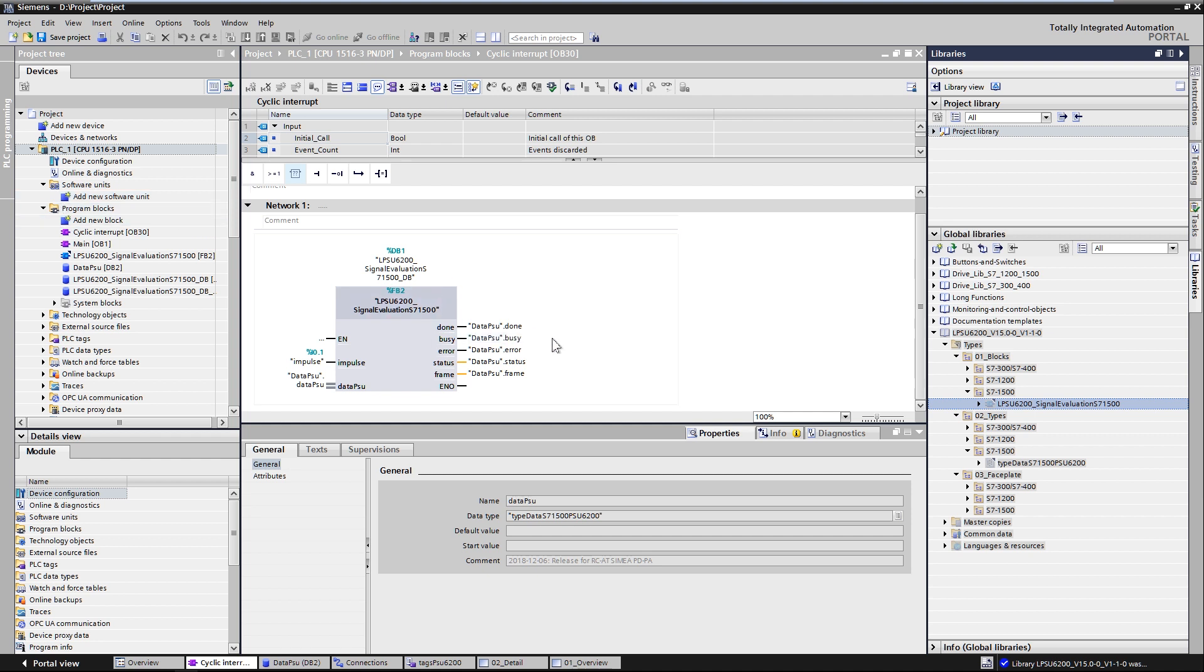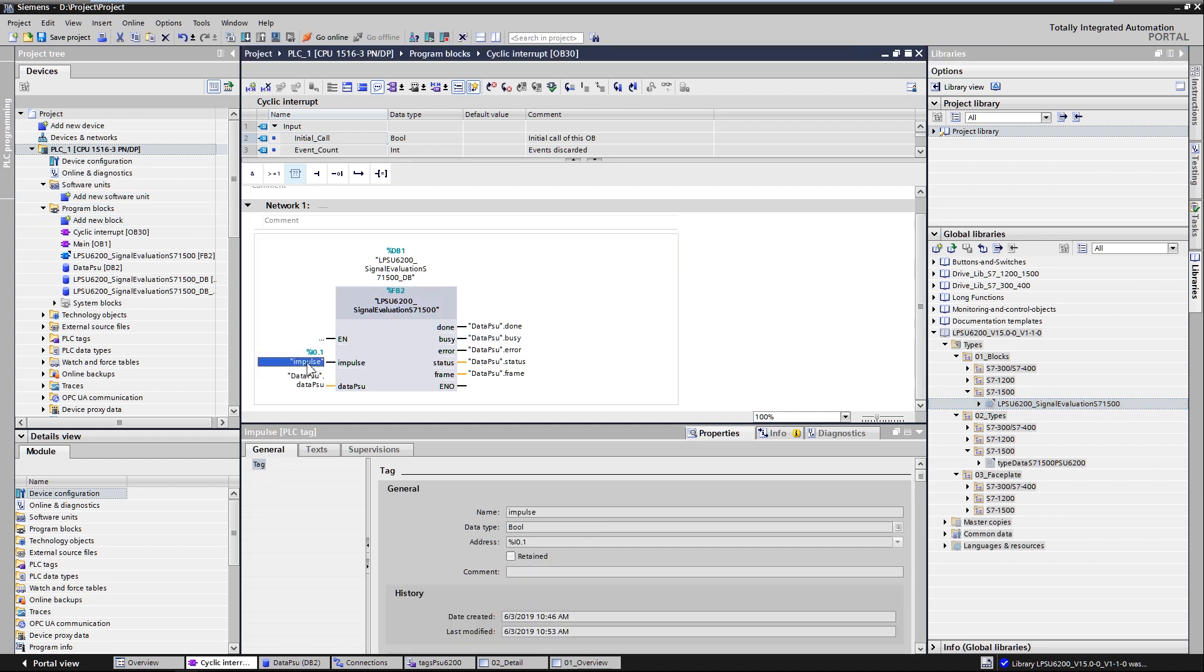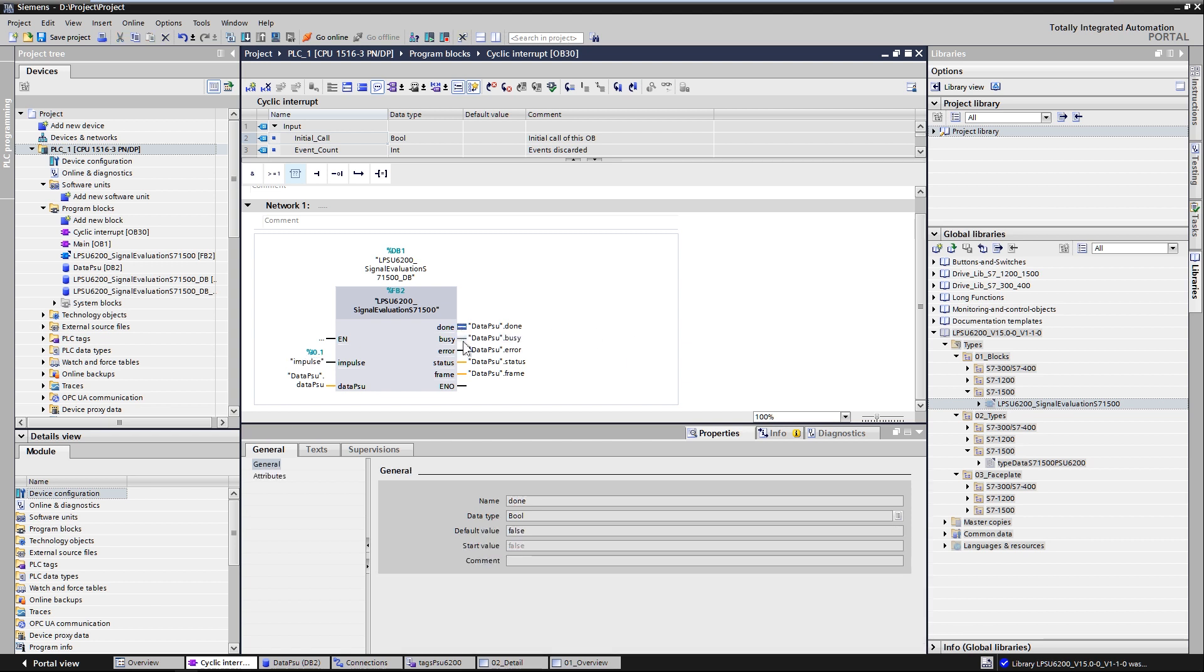The function block has the input parameter impulse. This is the input in which you need to read the coded signal of the PSU6200 at the input of the digital input module of your controller. The output parameters provide information about the current state of the block.